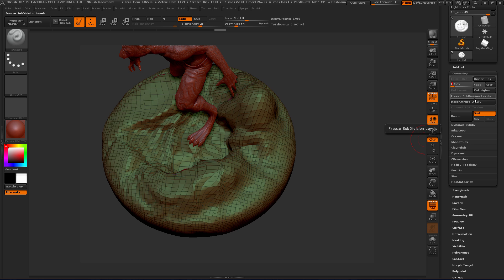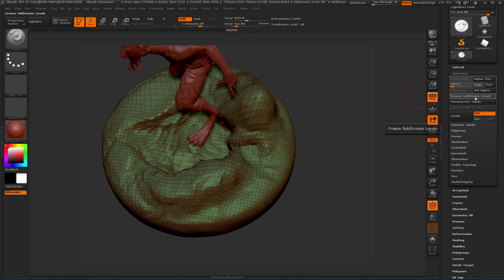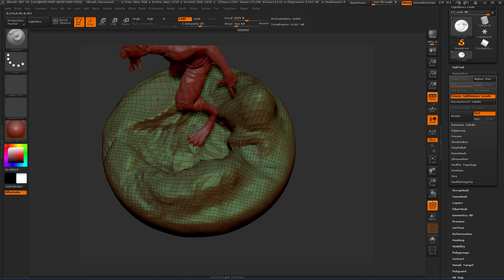First thing we need to do is go down to the lowest level, and then a very important step is to freeze our subdivision levels. We do want to keep all the resolution and detail that we've created at those higher resolutions. Freezing our subdivision levels will do that for us. It's going to keep all those higher subdivision levels in memory but allow us to do some operations on this particular level.